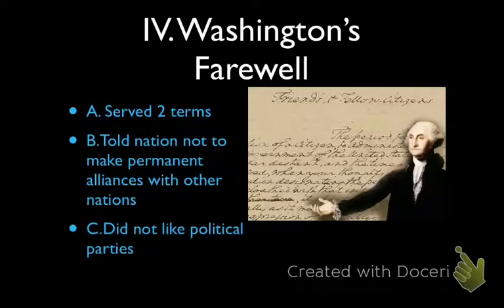Last but not least, Washington tells us do not develop political parties. Our country is stronger as a union — stronger together. When we were under the Articles of Confederation, we acted like individuals, and that didn't work. So he says no political parties — we all act together, and we're just going to be one united country: the United States of America.